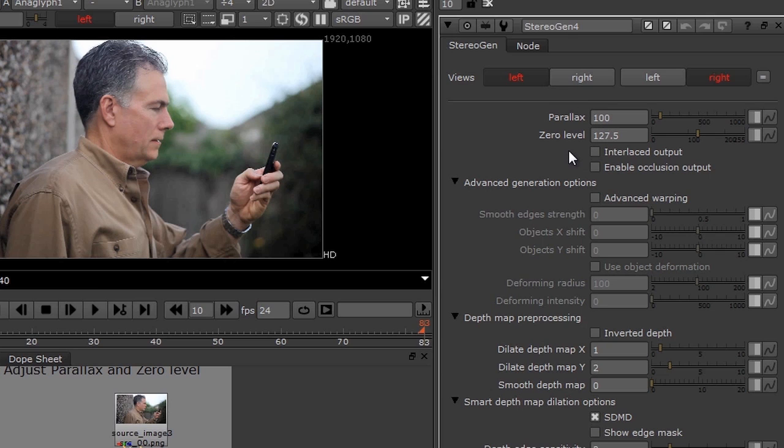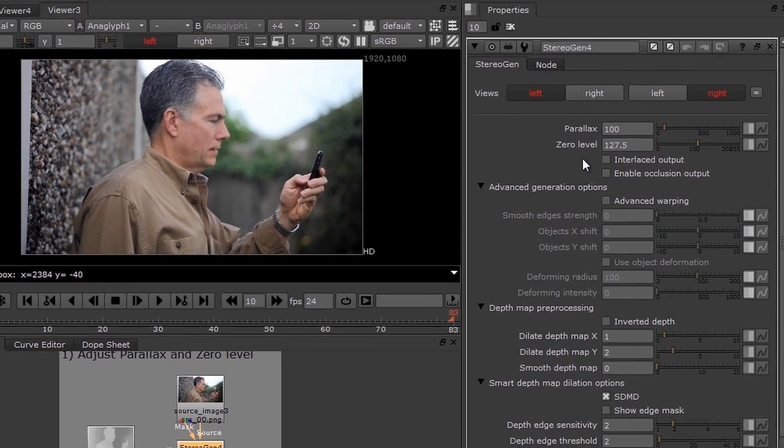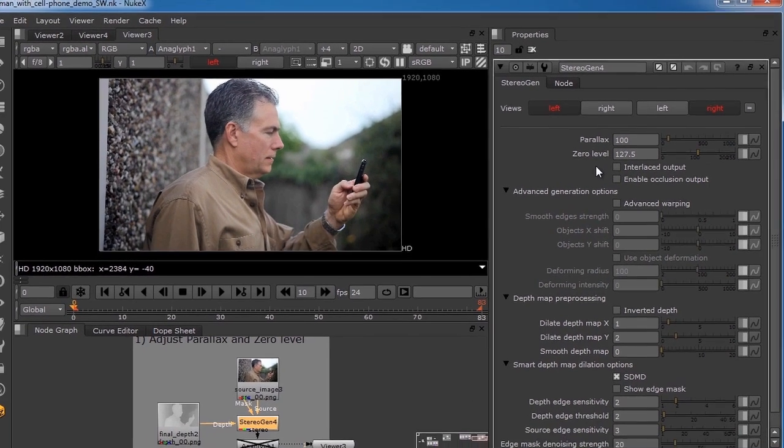With the Stereo Gen Node's automatic depth correction, there's often no need for manual work such as rotomask, depth map painting, or stereo painting.